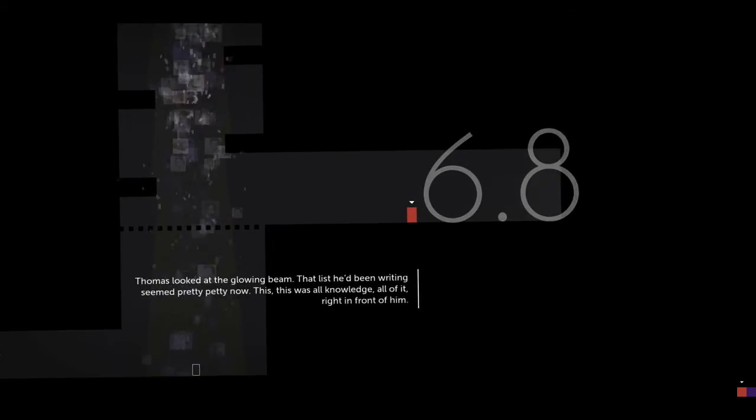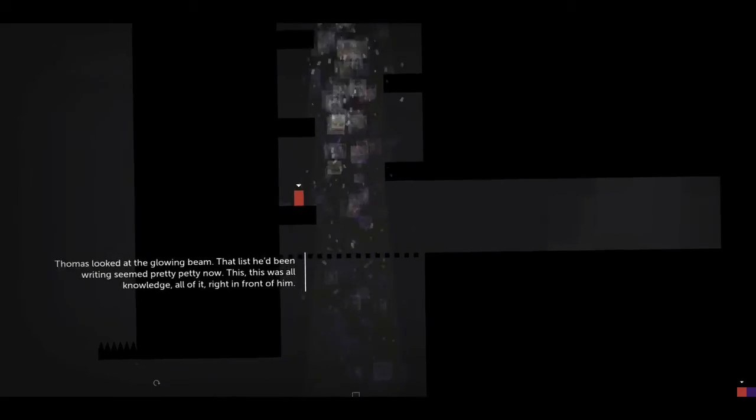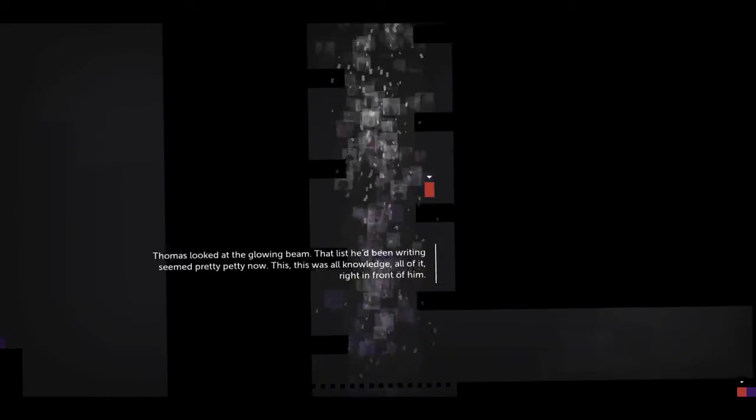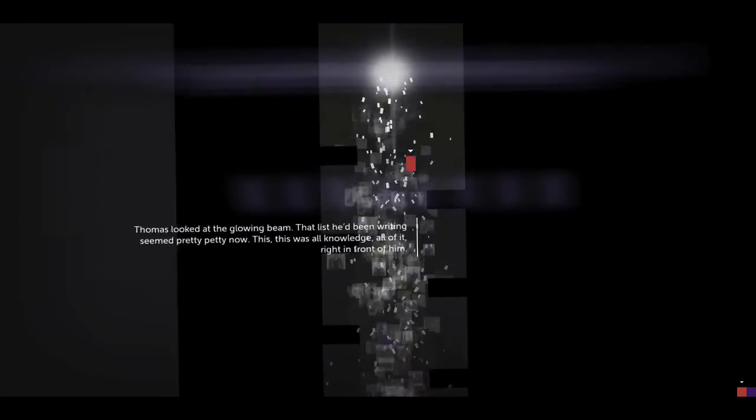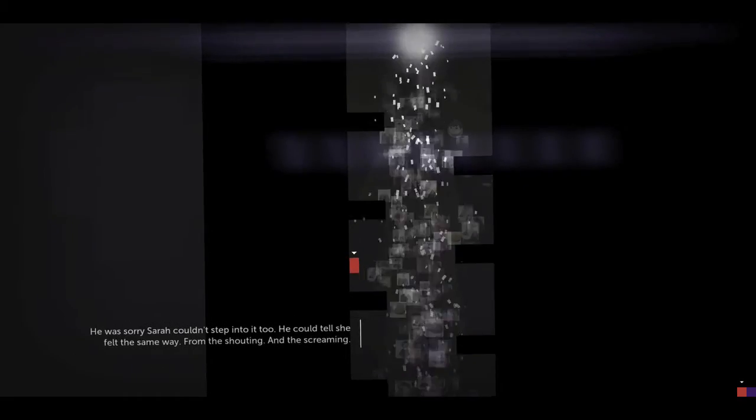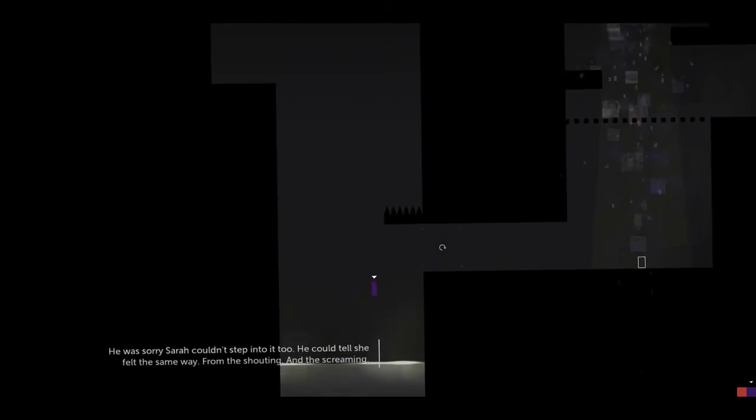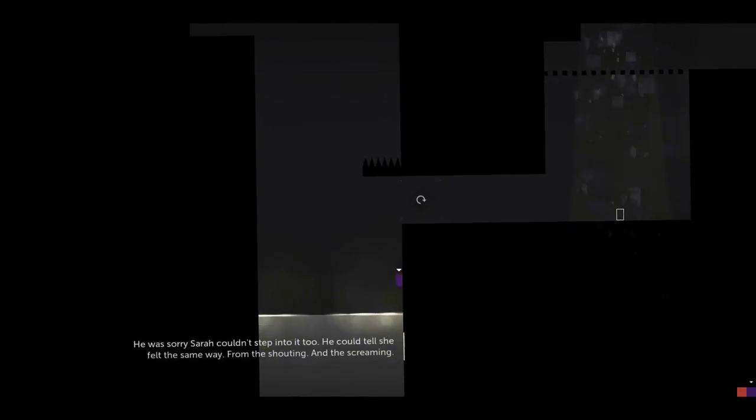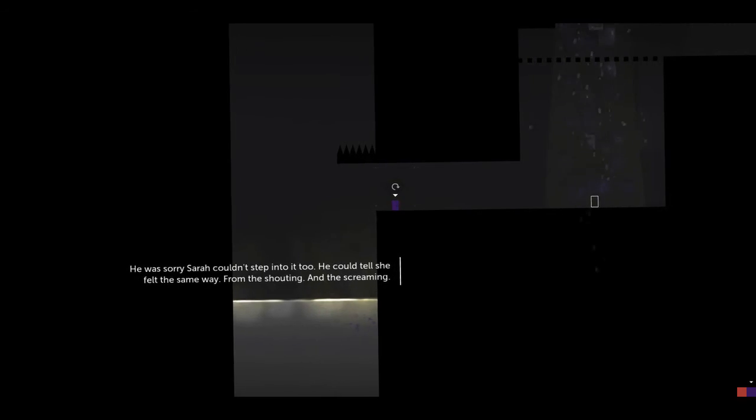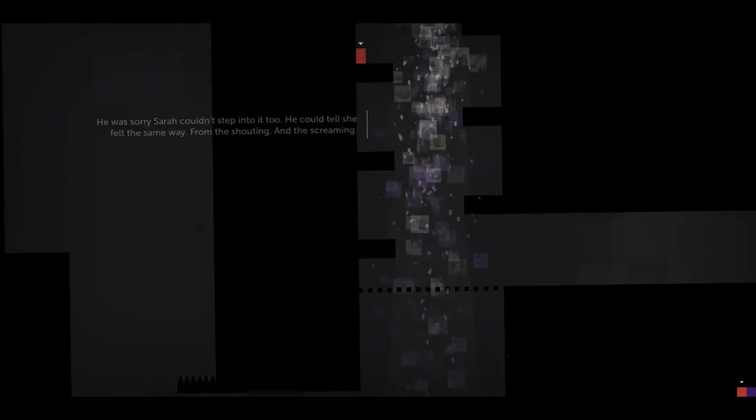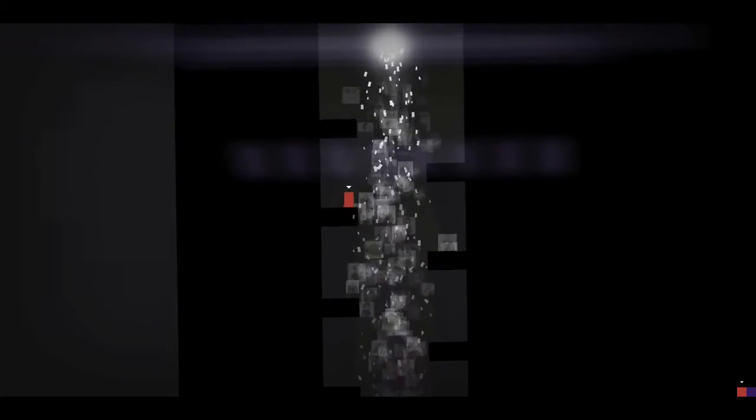Thomas looked at the glowing beam. That list he'd been writing seemed pretty petty now. This? Well, this was all knowledge. All of it. Right in front of him. Sorry Sarah couldn't step into it too. He could tell she felt the same way, when shouting, screaming. Bing.